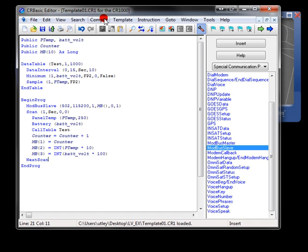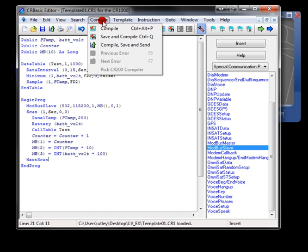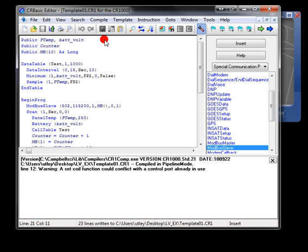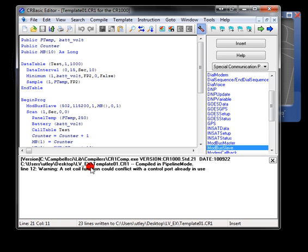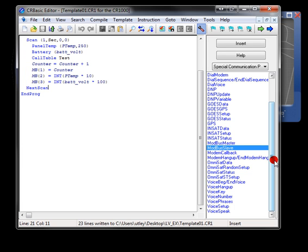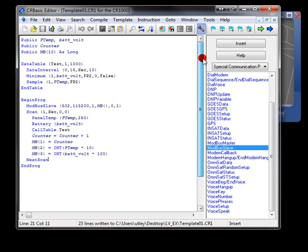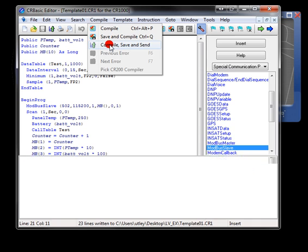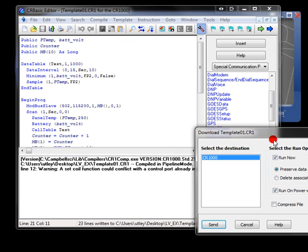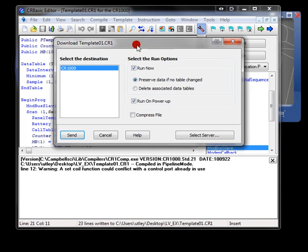So we'll save and compile the program, check our work. And then we'll see that we get a little warning. Modbus instruction is using the set coil function. And if you happen to be using the control ports for serial communication, or port set, or SDI-12, or anything like that, this could interfere with that functionality. So it's just a warning, not an error.